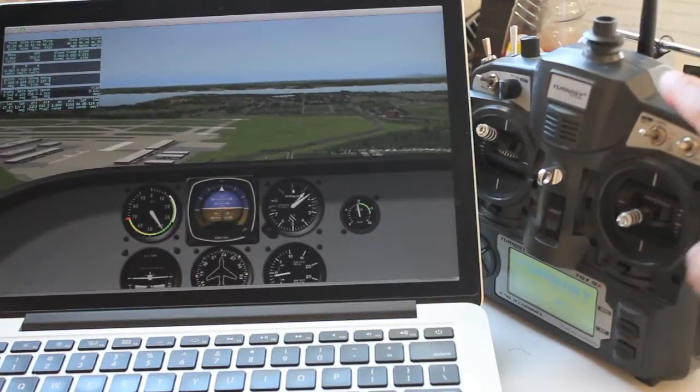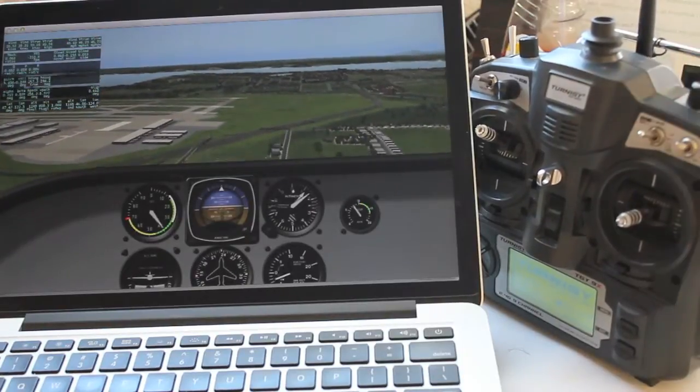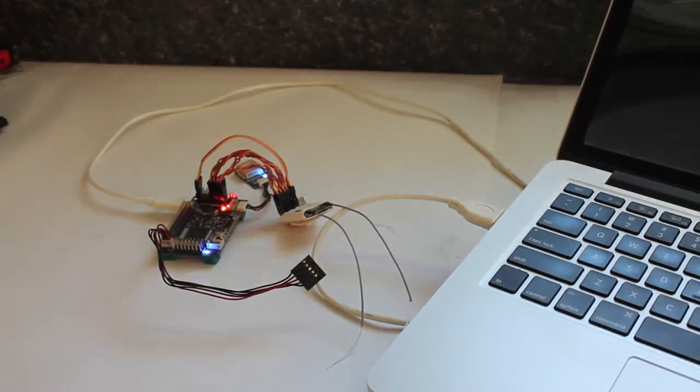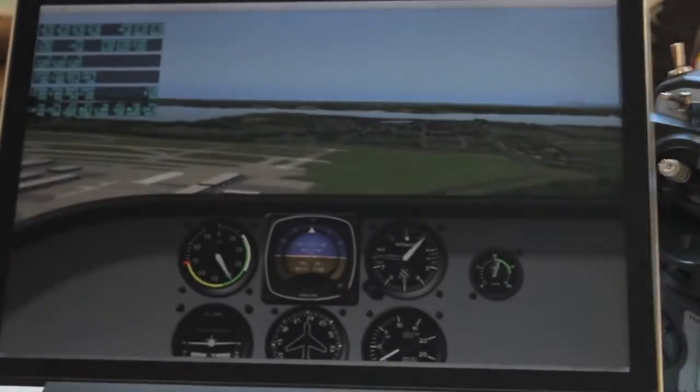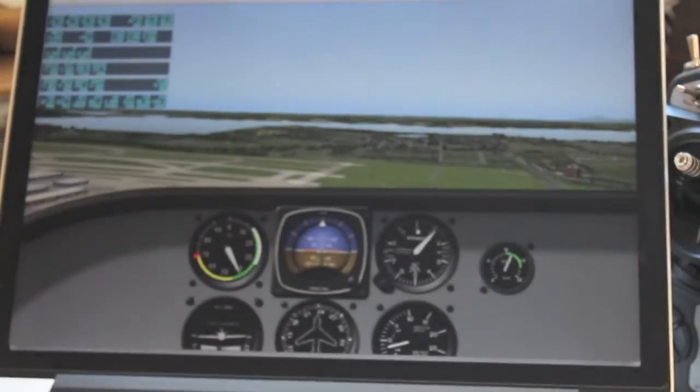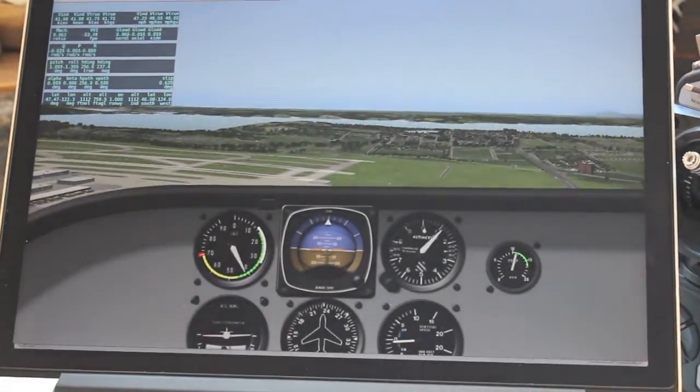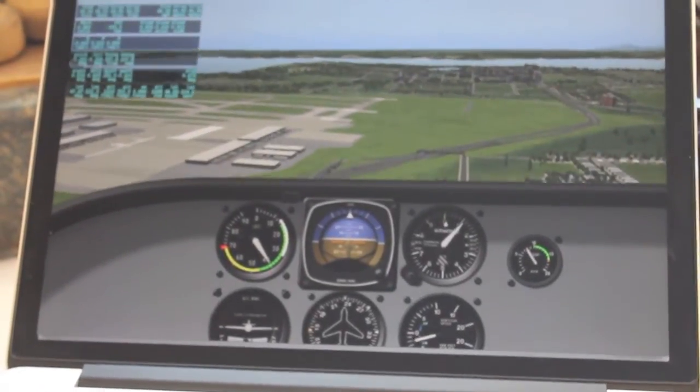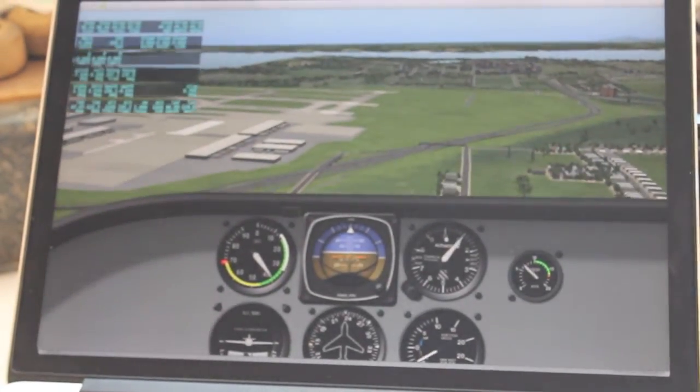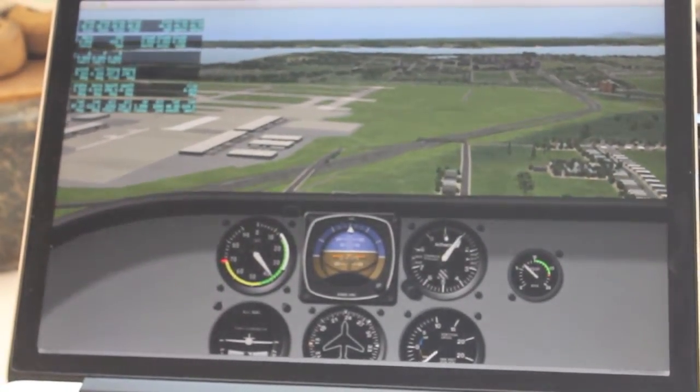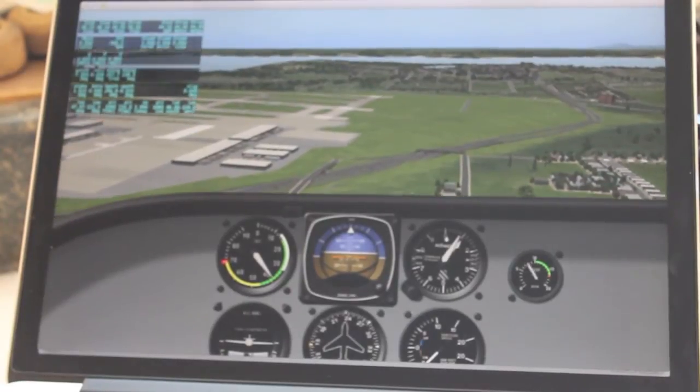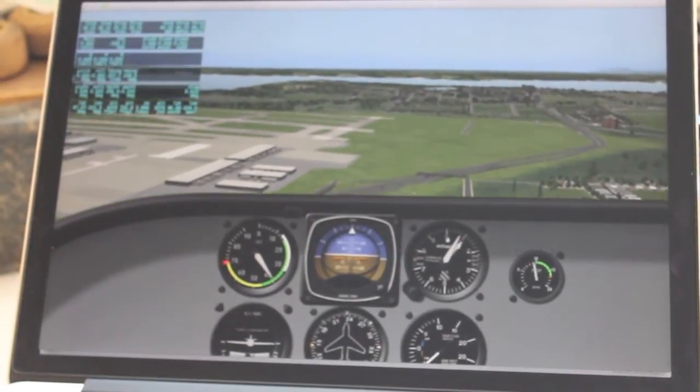I put the transmitter over here. APM is over there and through hardware in the loop simulation is flying the simulated RC plane back to its takeoff point.